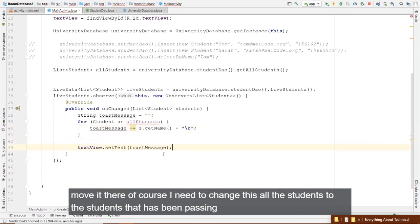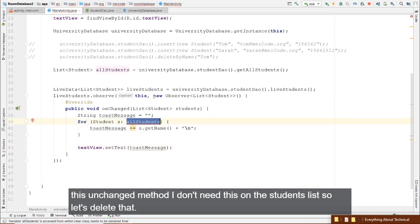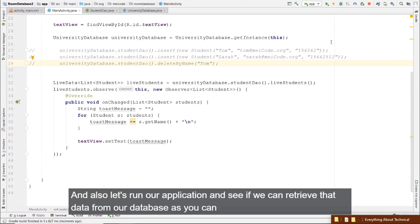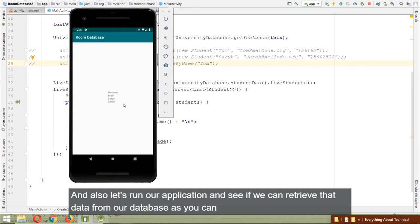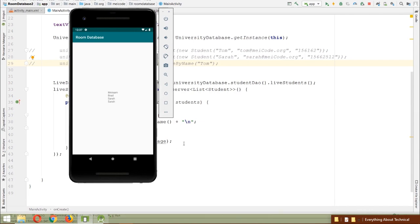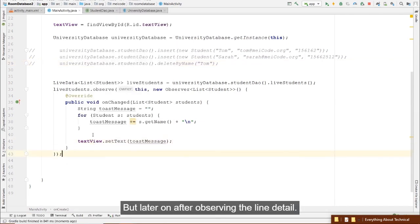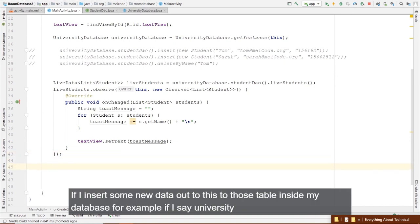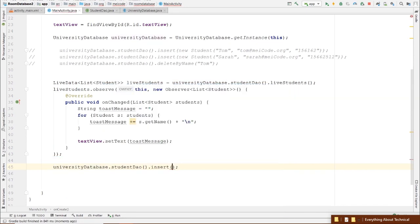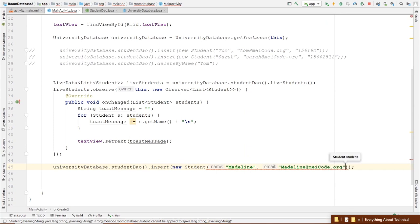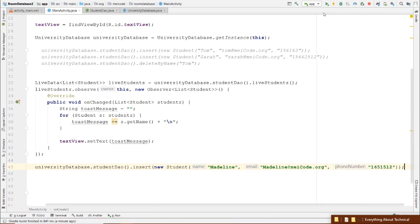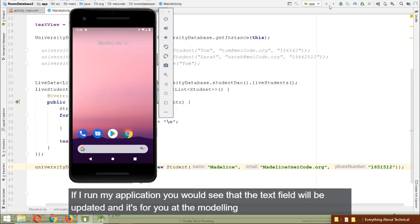Now let's continue. Like simple POJO files, you can use composition for different entities in Room Database. For example, if a student has an address containing street, country, and city, you can create a separate Address class and compose it inside the Student or User entity class.